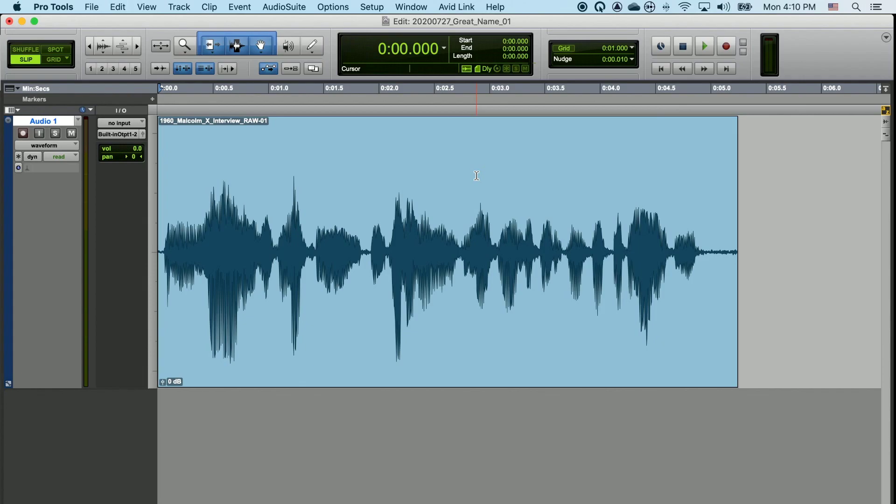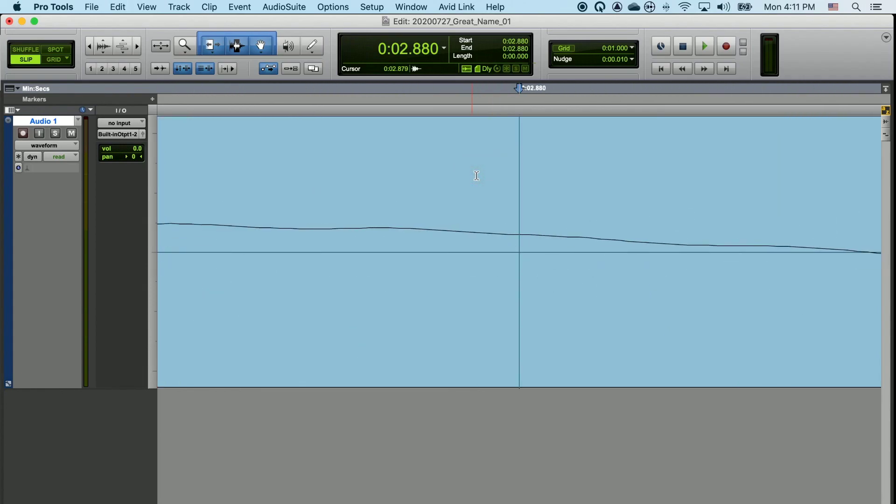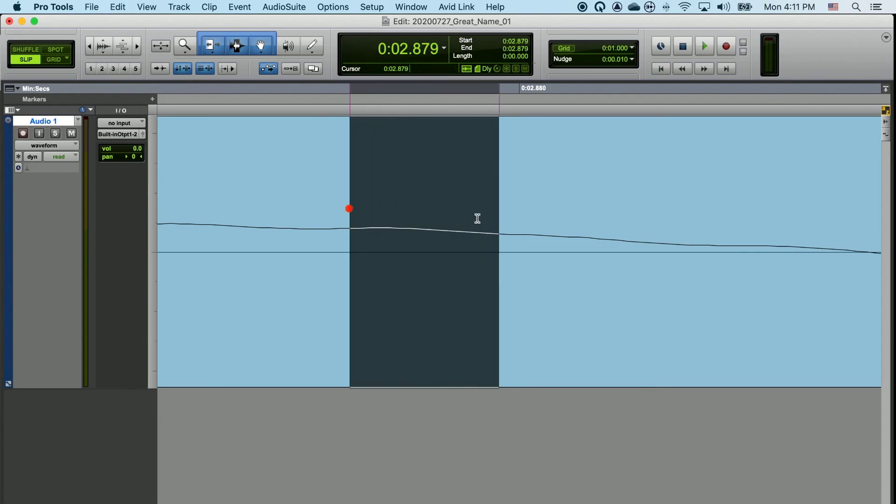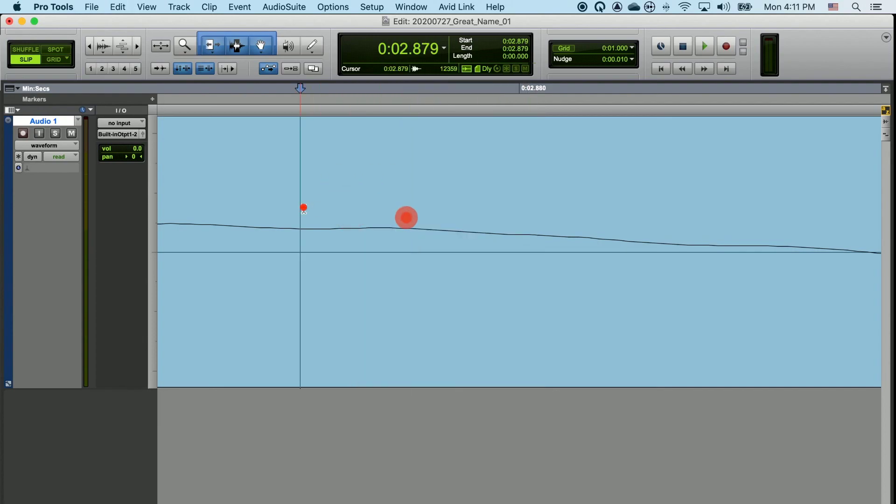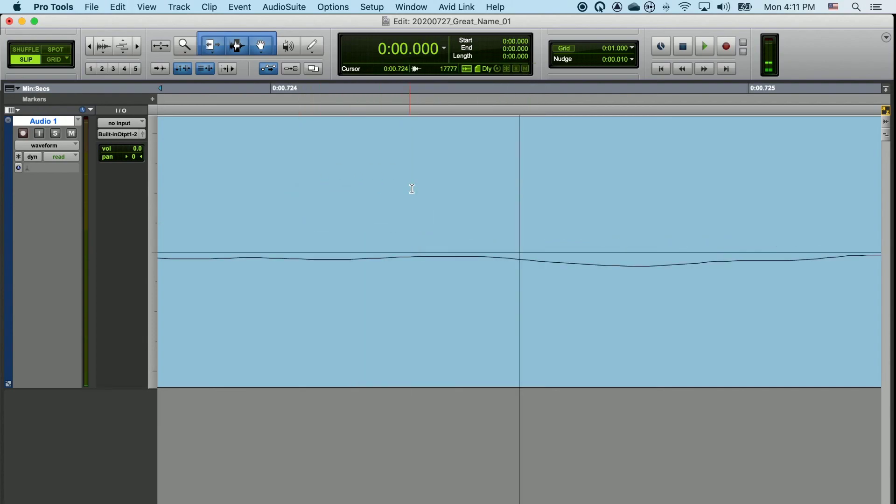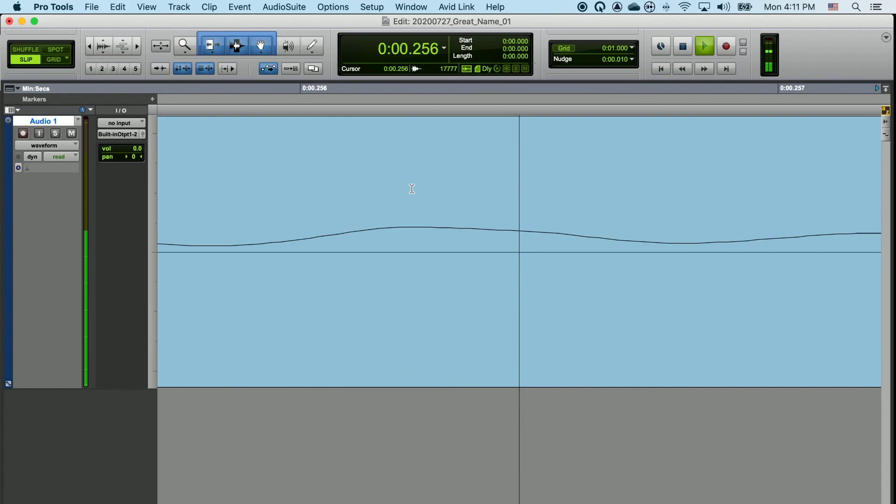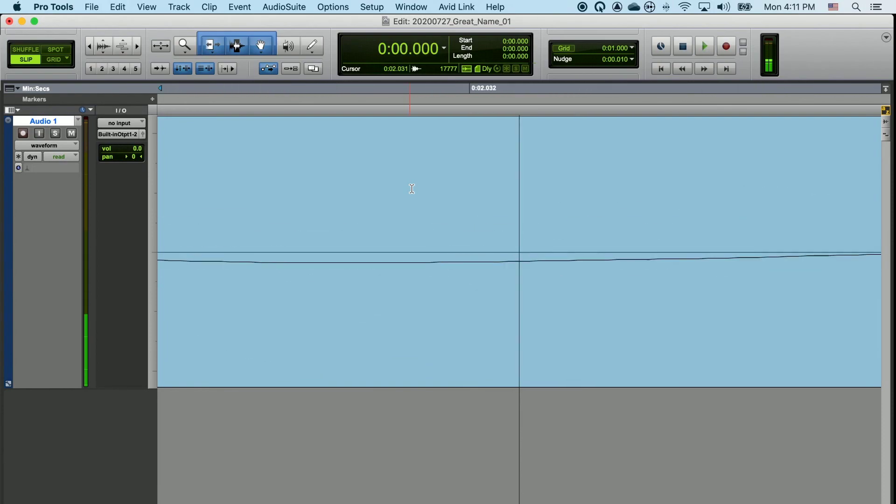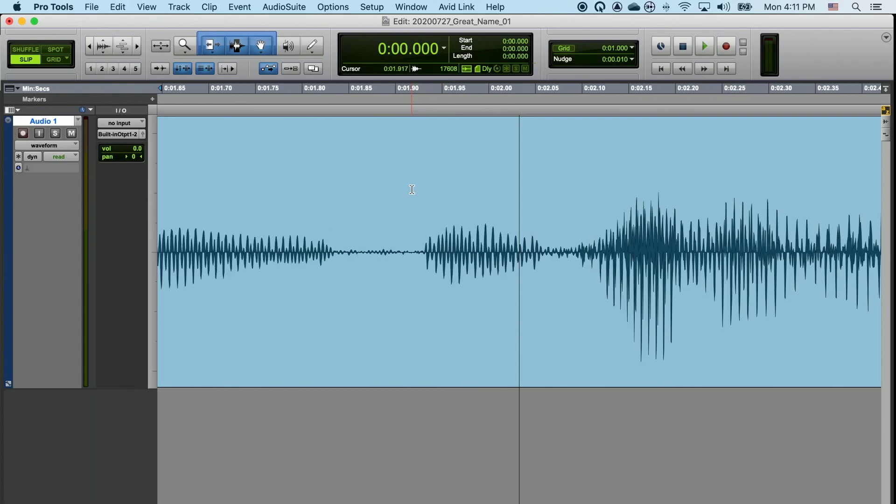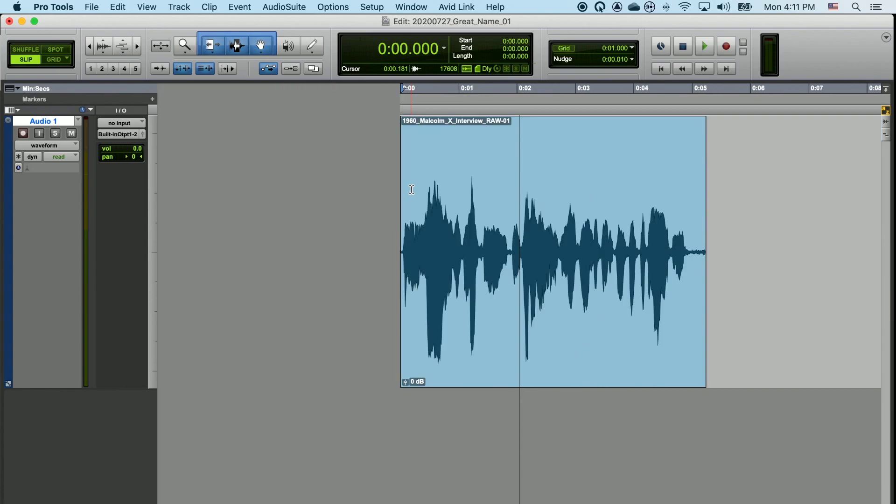Another common mistake is the exact opposite, where people zoom in really, really far, then all of a sudden they can't see to work with anything, and if I hit play, the waveform is zooming by so fast I can't possibly hope to work with it. If this is the case, just gradually zoom out until you can see your clip.